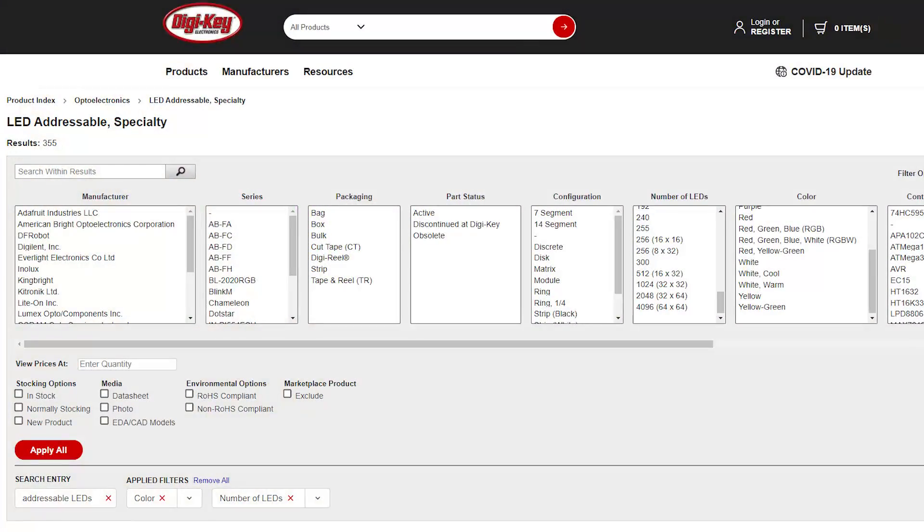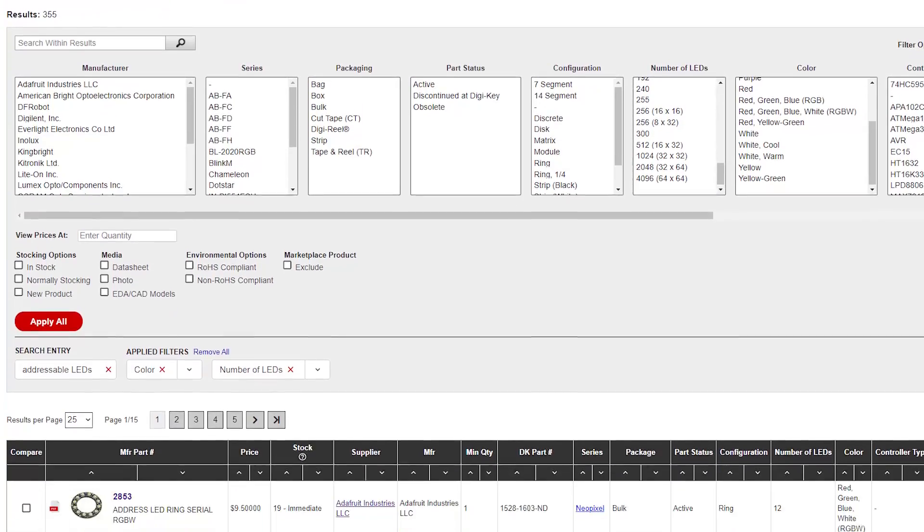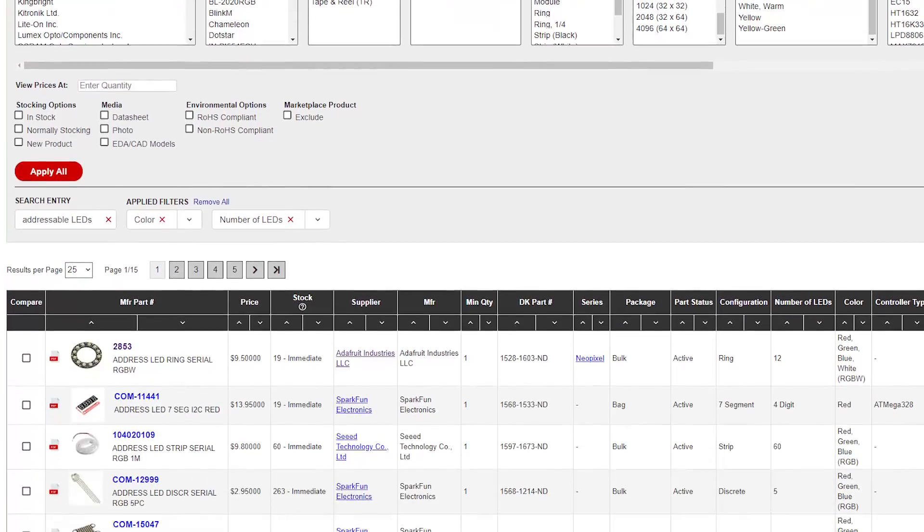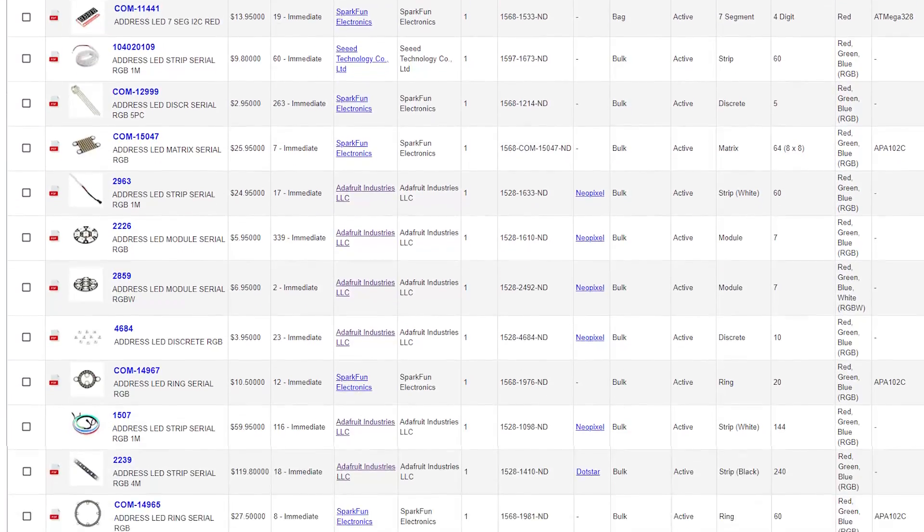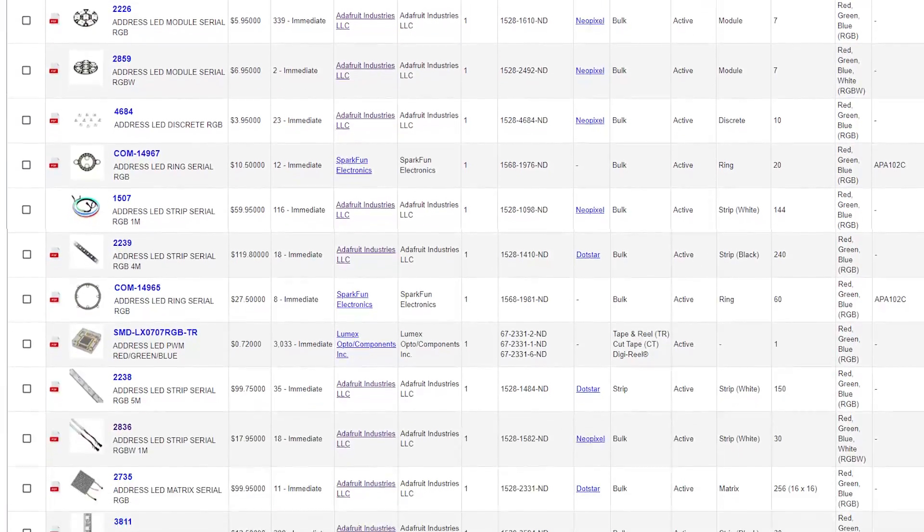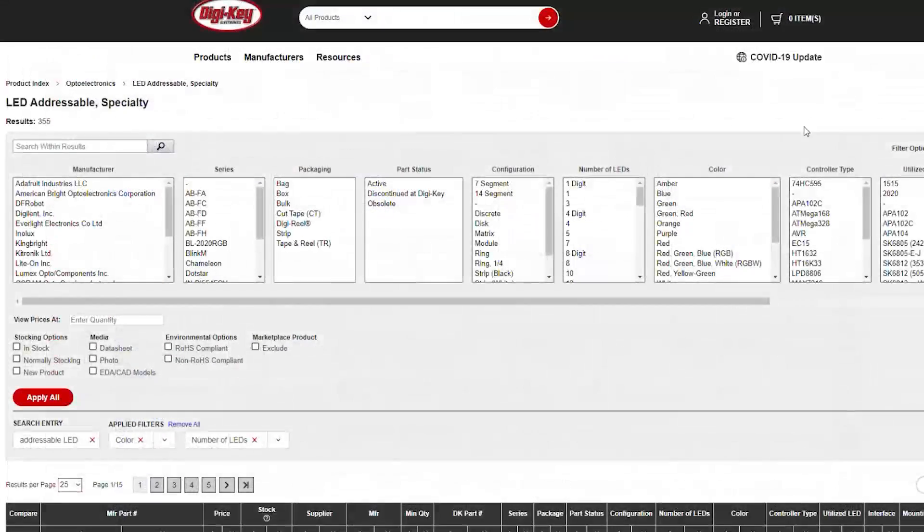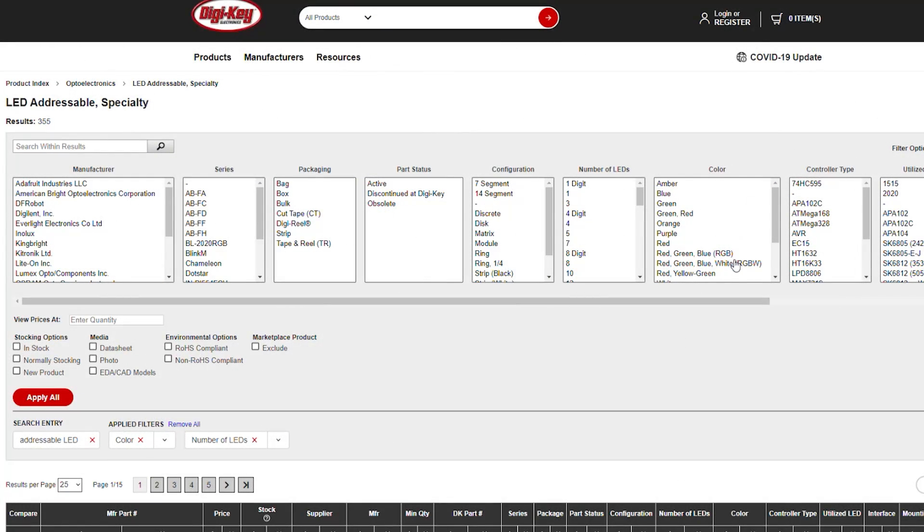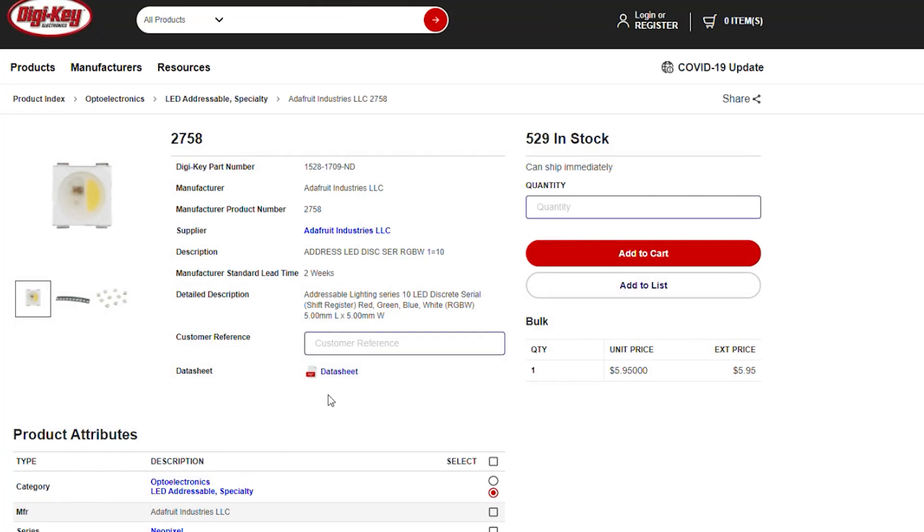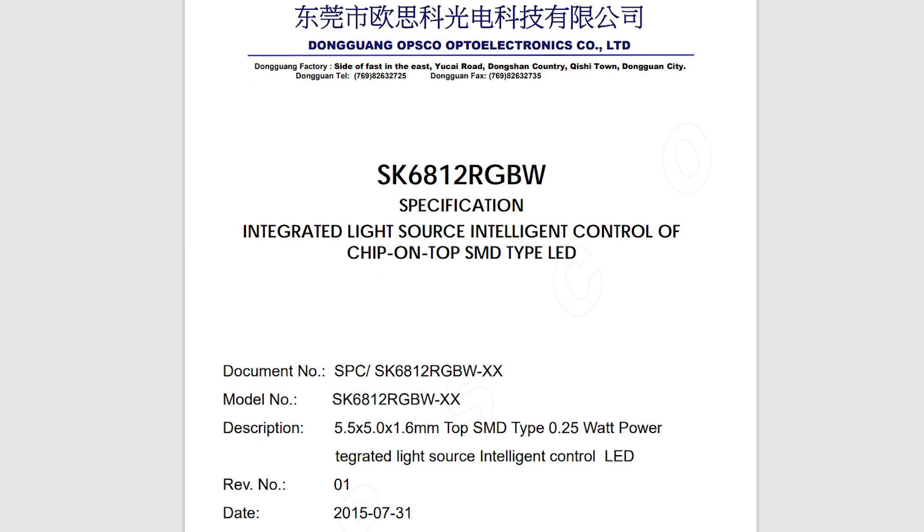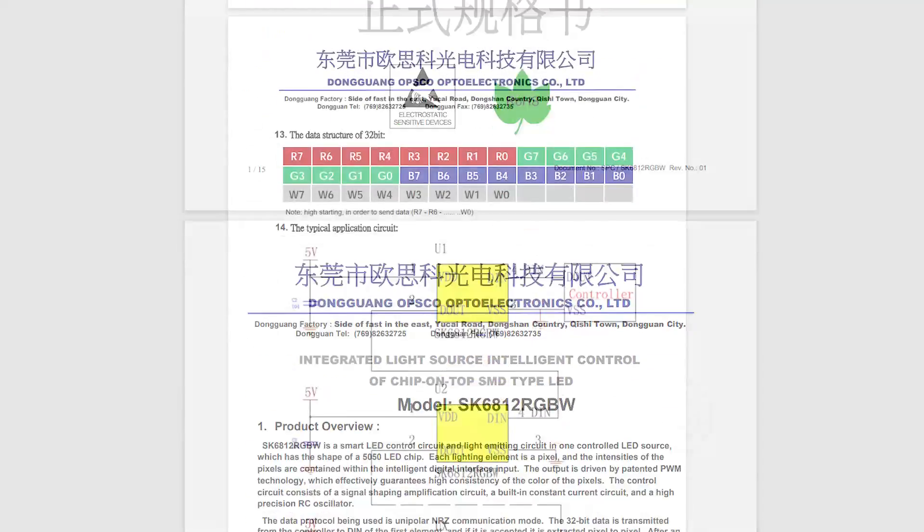There are different configurations of addressable LEDs that have different timing structures, and if including a white LED such as RGBWs, require 32 bits to fill each latch. Use the data sheet of a product to determine the specifics.